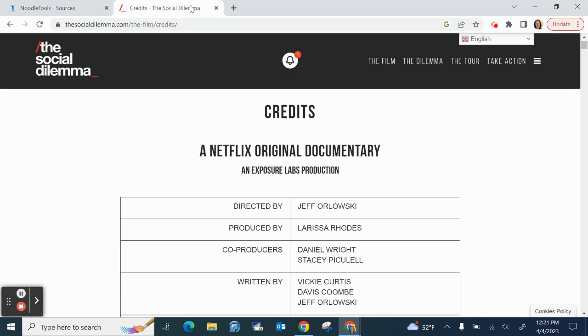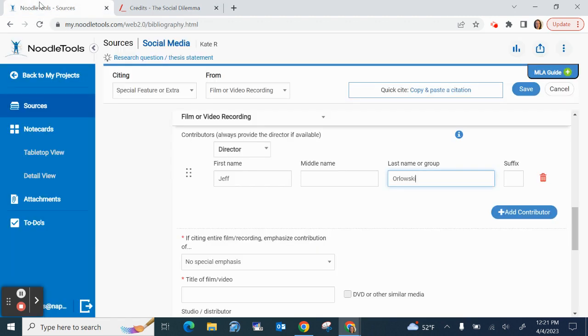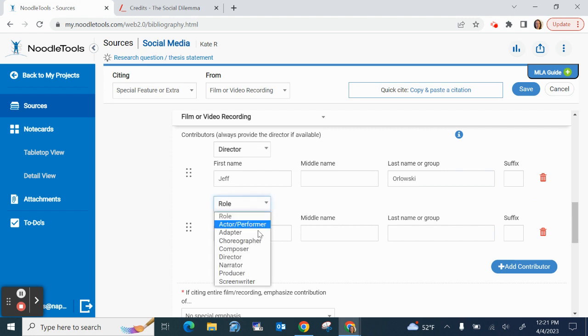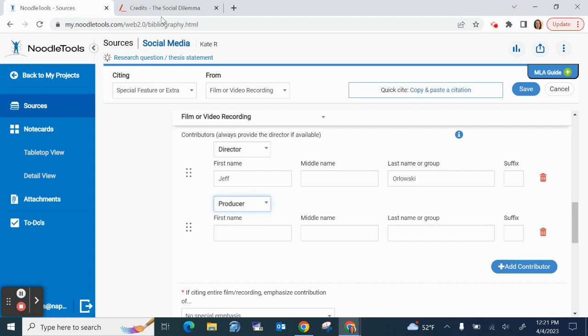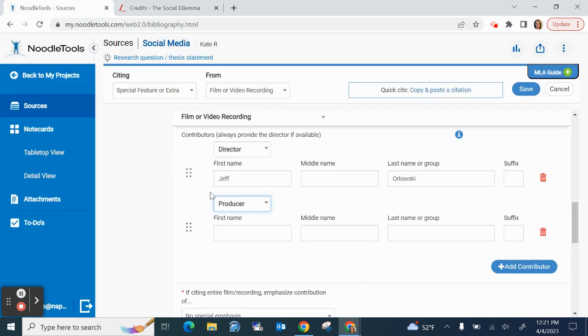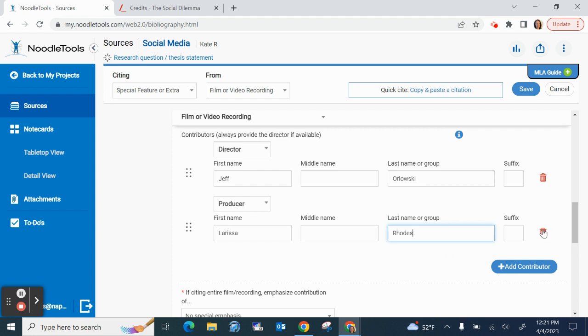And let's be thorough and do the producer too, Larissa Rhodes. Okay so I'm going to hit this blue button that says add a contributor for role. Now I'm going to select producer. I already forgot her name. Larissa Rhodes. Okay now I'm going to take that in. If I added something and I need to take it away I can just hit that little red trash can to remove a section but mine are complete. They look good.